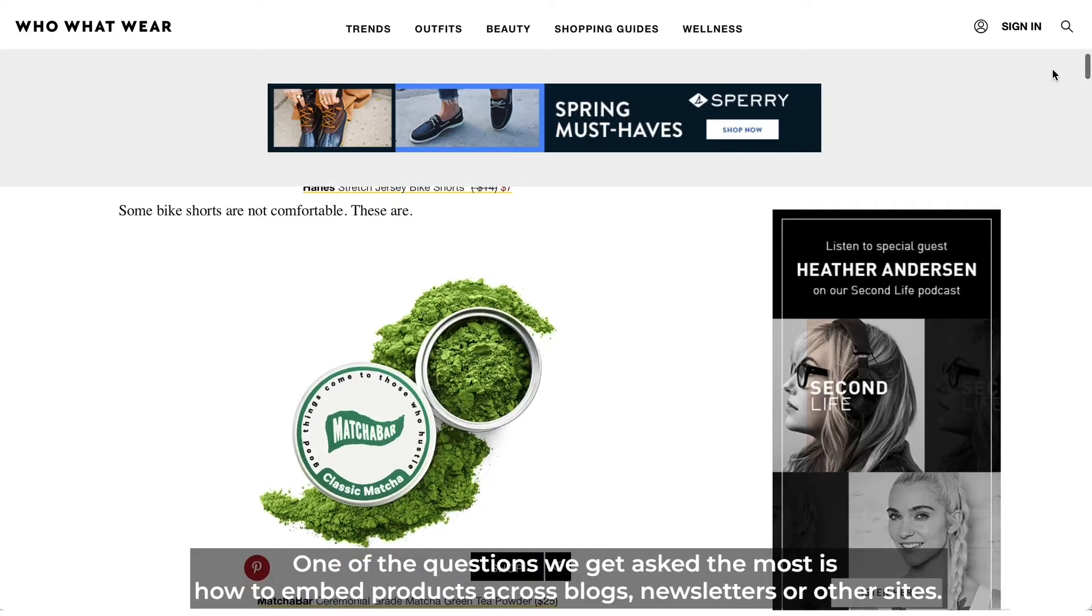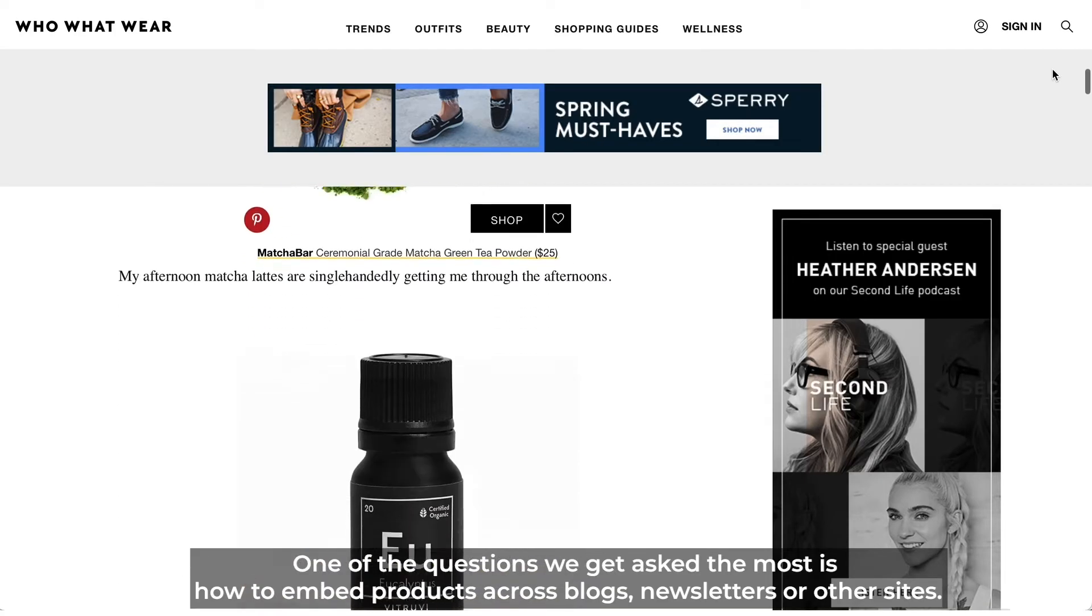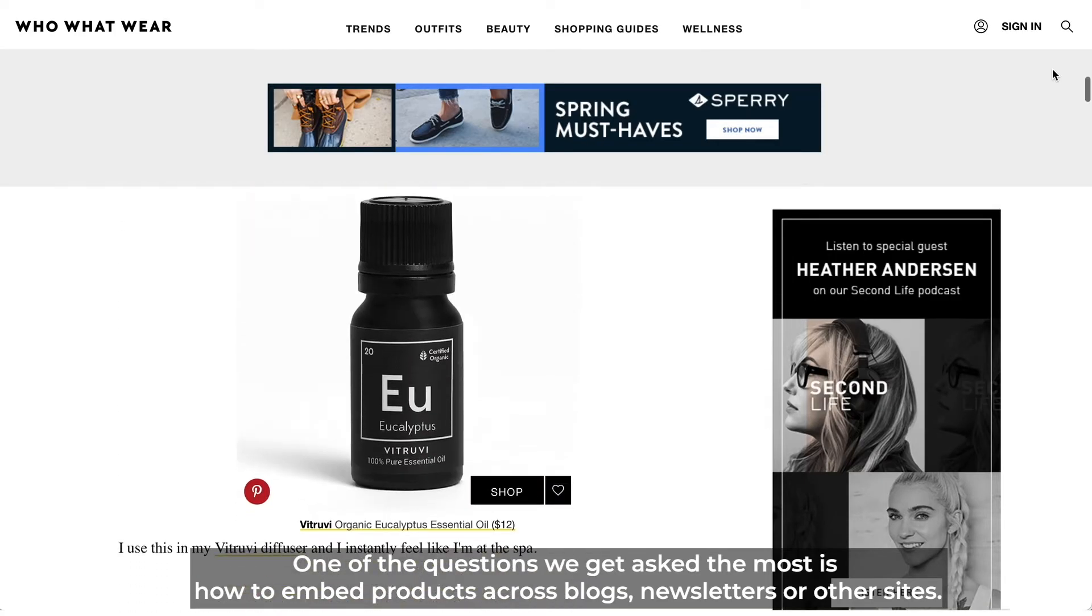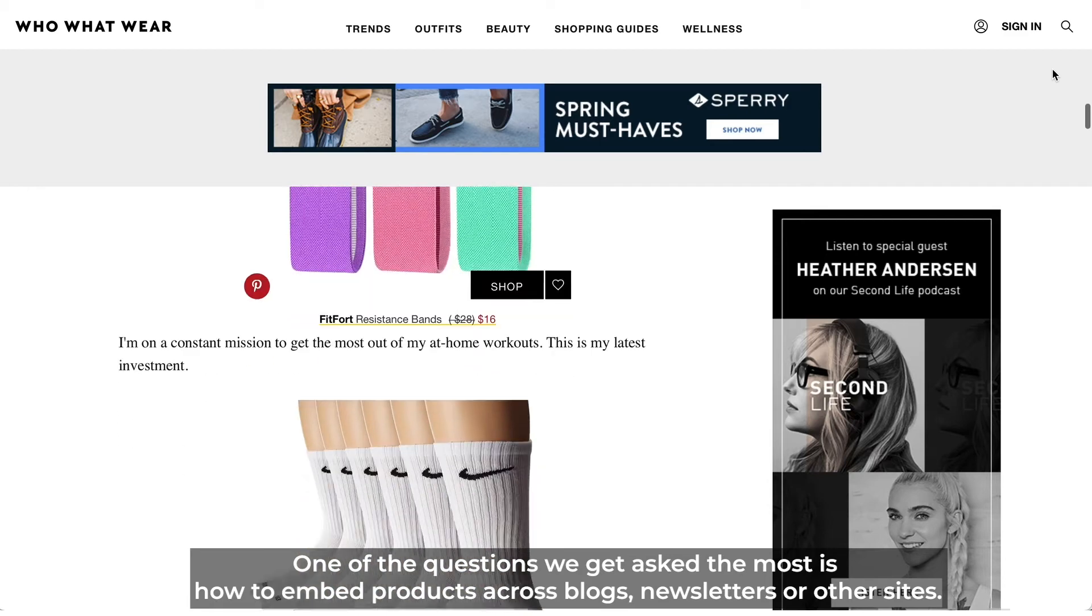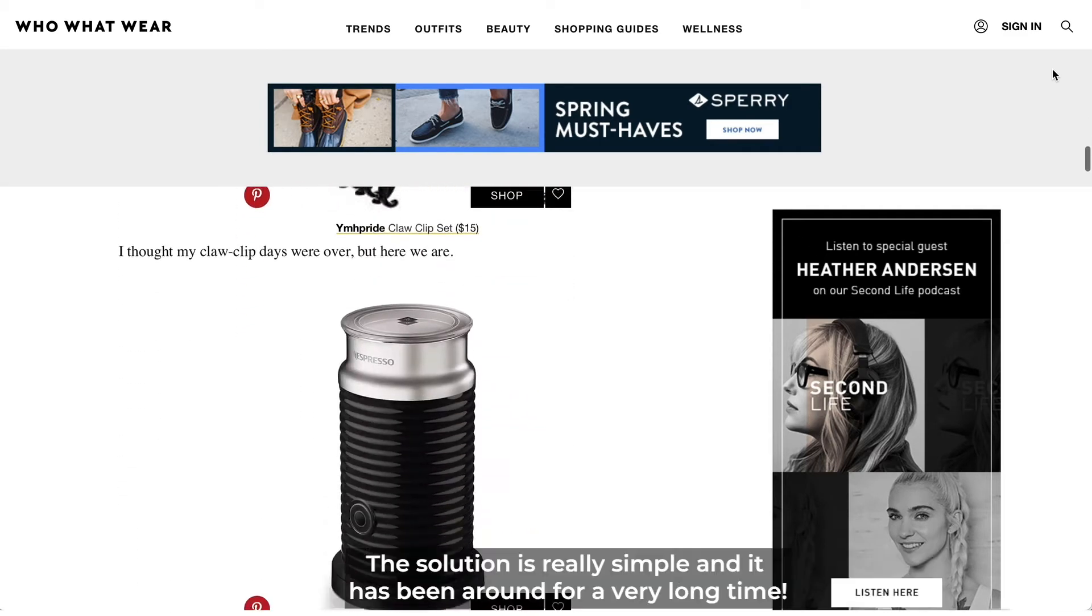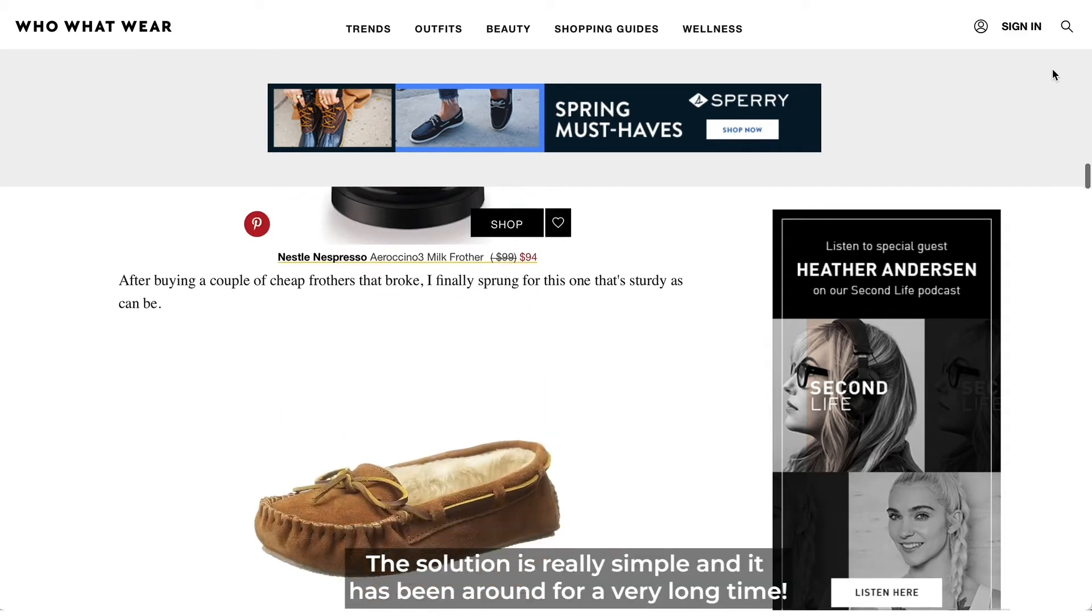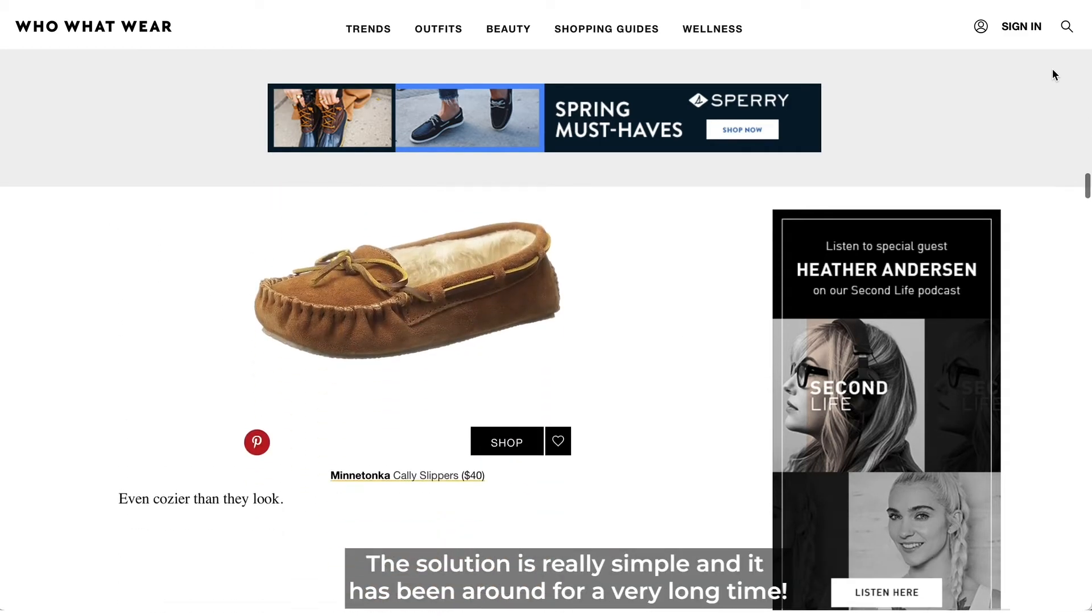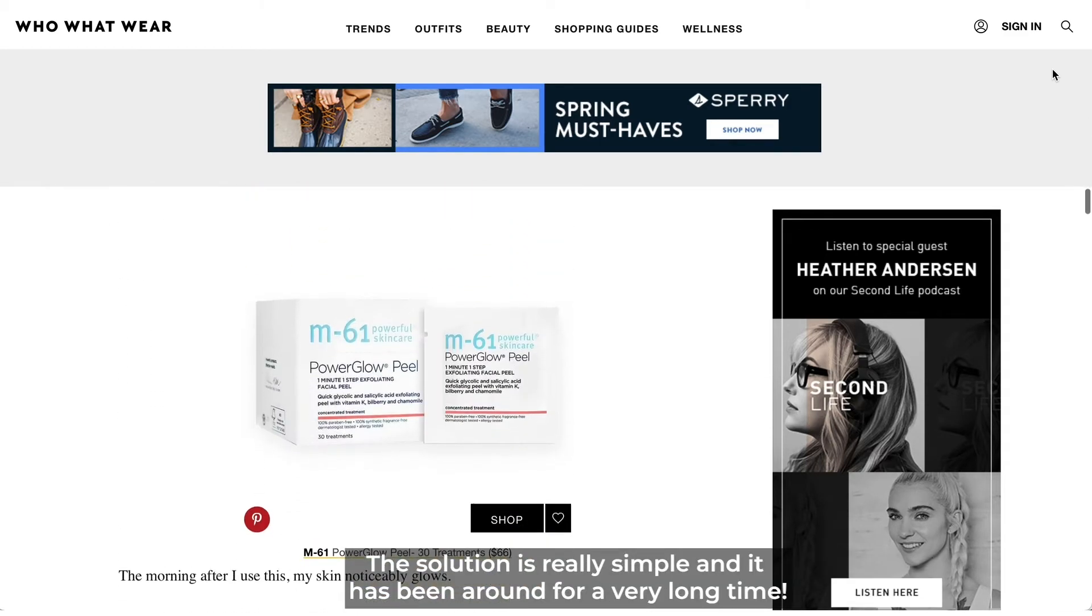One of the questions we get asked the most is how to embed products across blogs, newsletters, or other sites. The solution is really simple and it's been around for a very long time.